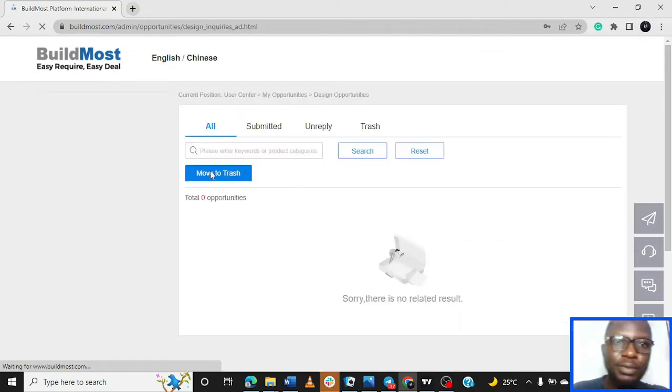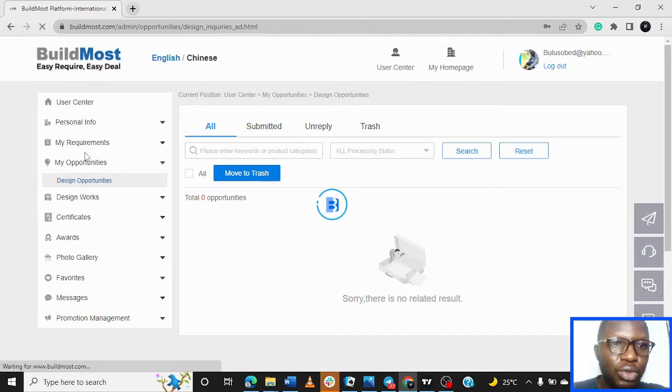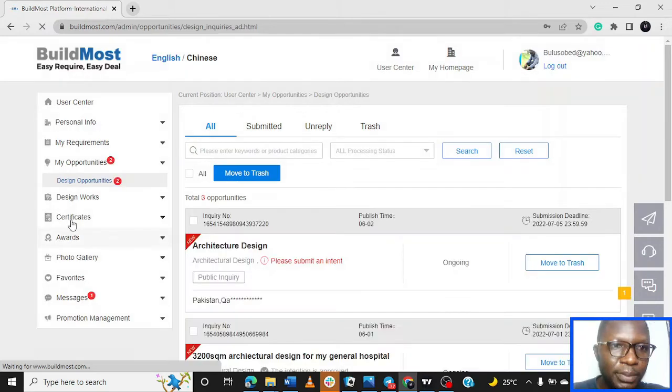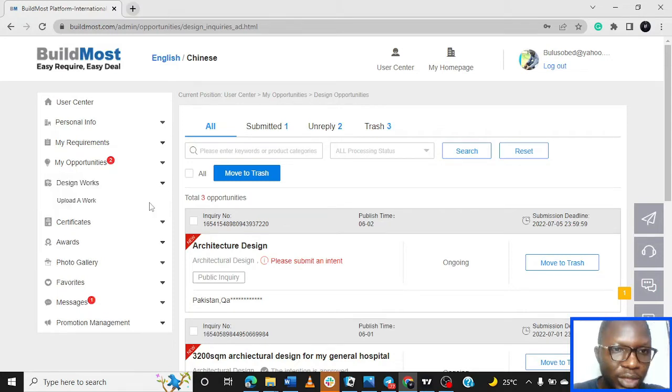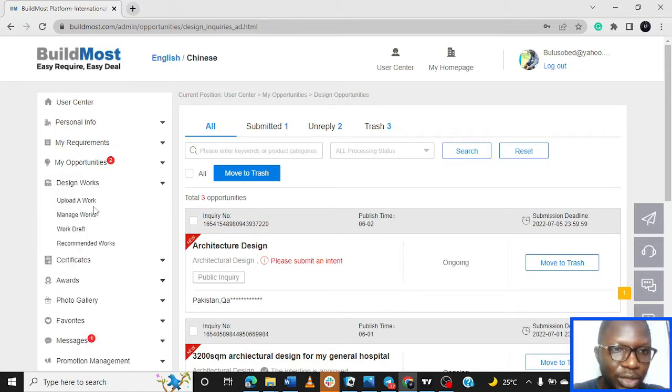We'll come to Design Works. You come to Design Works on your extreme left. You open Design Works and then you go to Upload a Work.